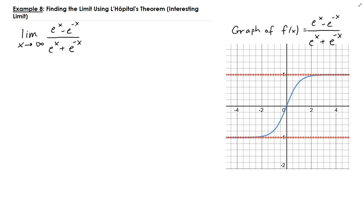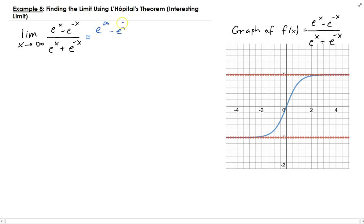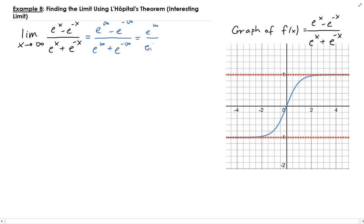Let's first do a direct substitution. Plugging in, or letting x go to infinity, we're going to get e to the x minus e to the minus infinity, divided by e to the infinity plus e to the minus infinity. The e to the minus infinity parts will go to zero, so you're left with e to the infinity over e to the infinity.